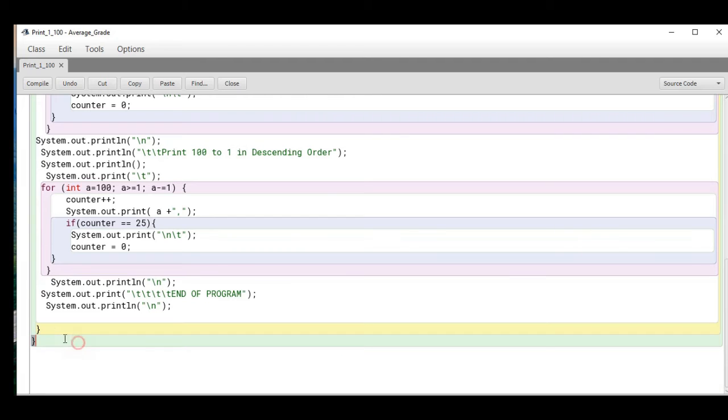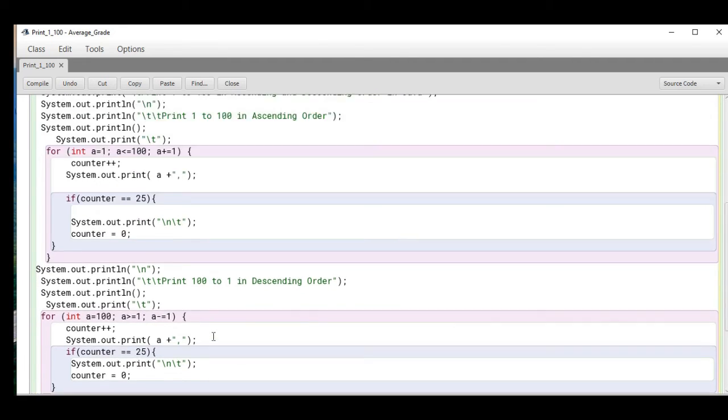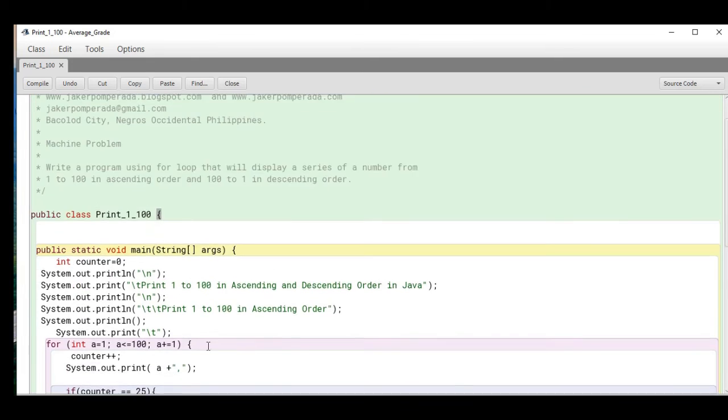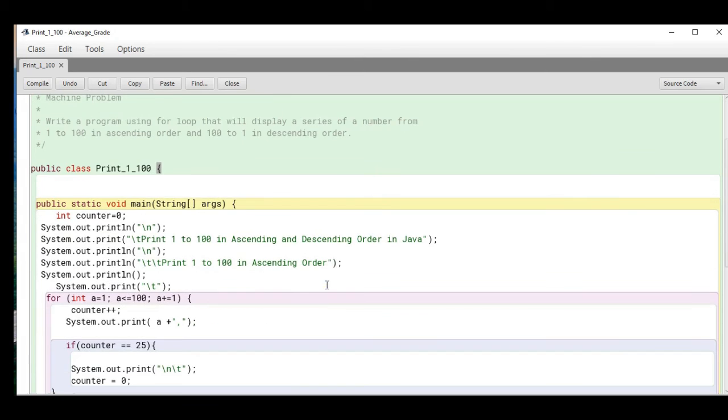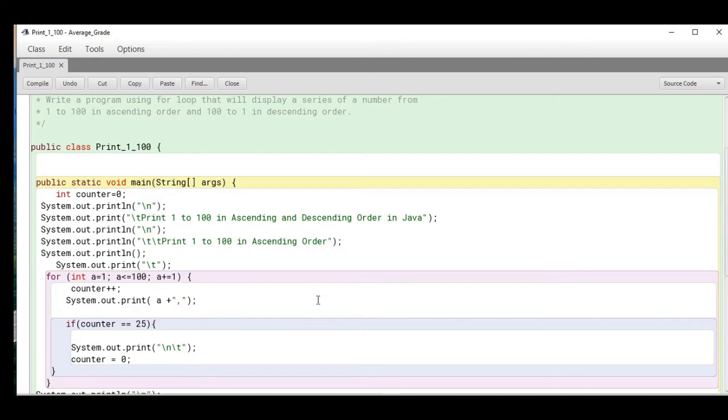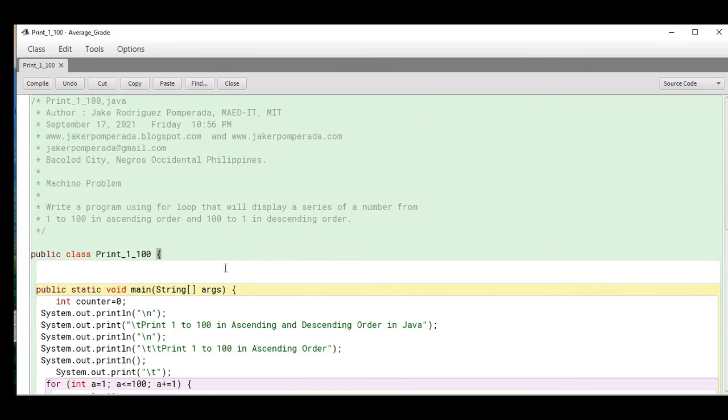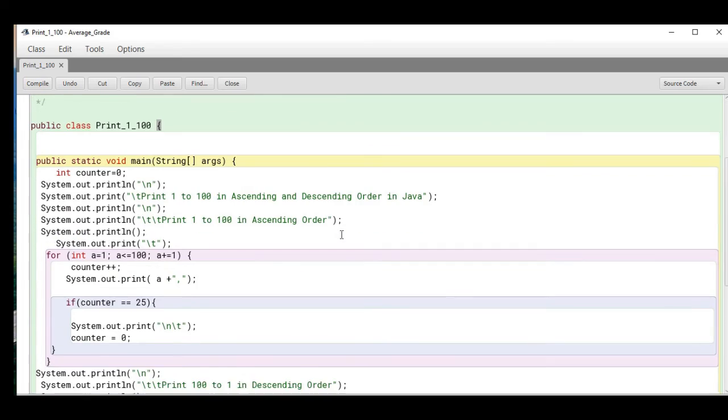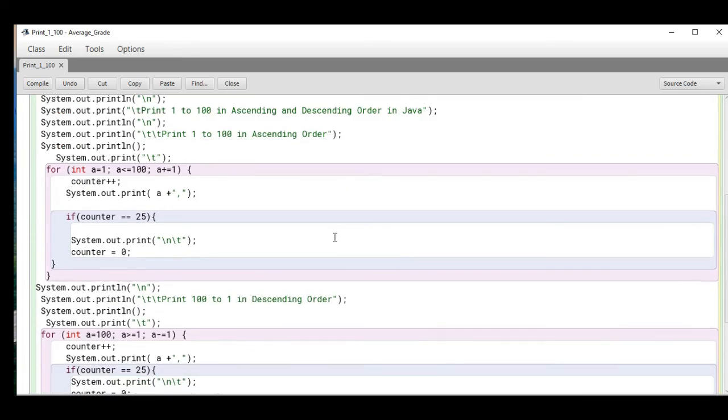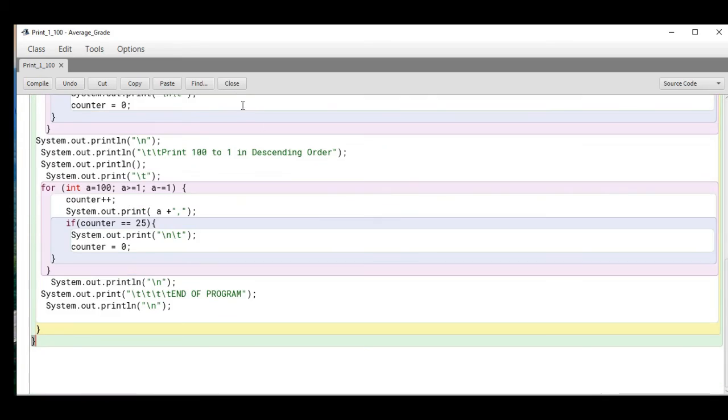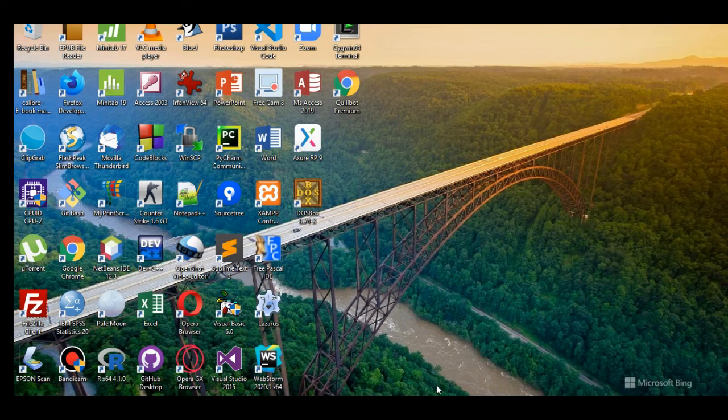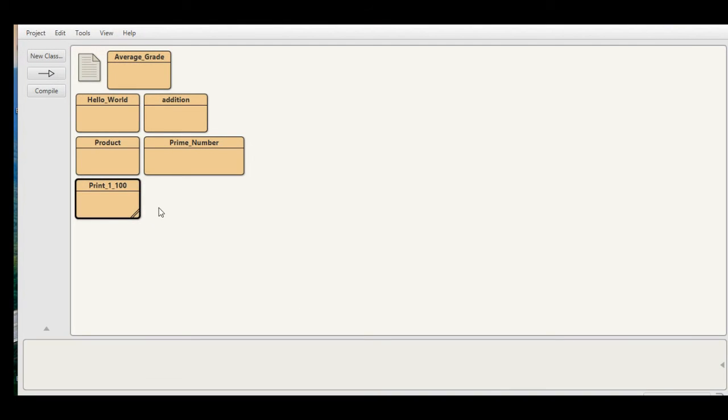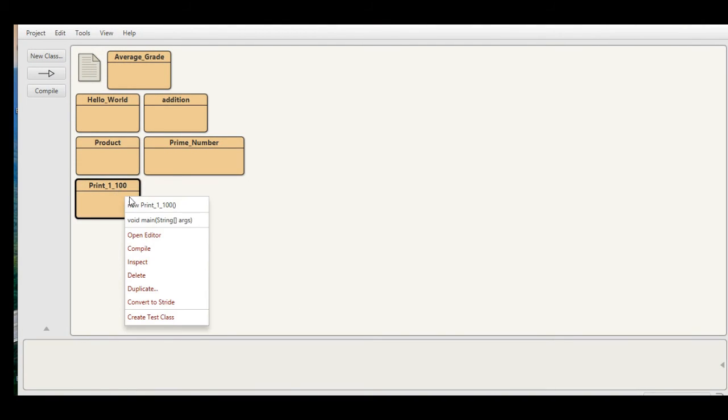We close our method. Don't worry guys, because I will put a link in the description below where you can download the complete and free program listing. Let us compile. No error when we close BlueJ. Right click, select void main.